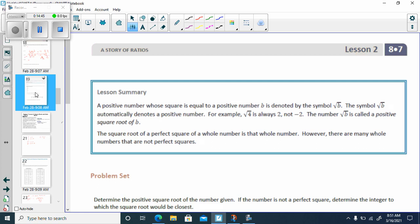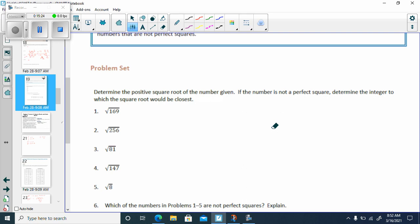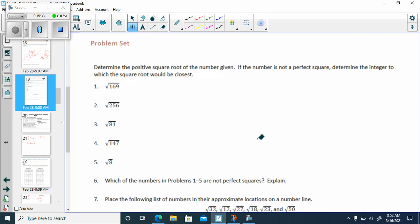Now let's go to the problem set on page 23. Determine the positive square root of the number given; if it's not a perfect square, determine the integer to which the square root would be closest. Square root of 169 — that means the positive square root — is 13. Positive square root of 81 would be 9.